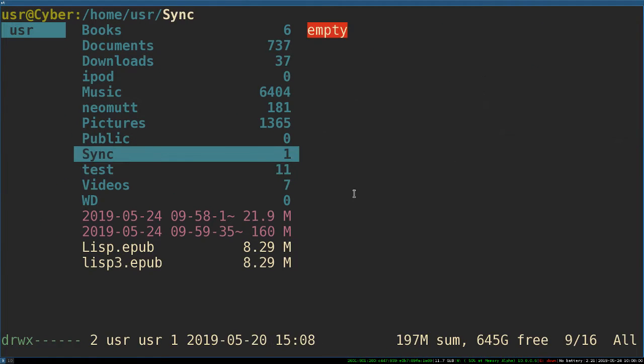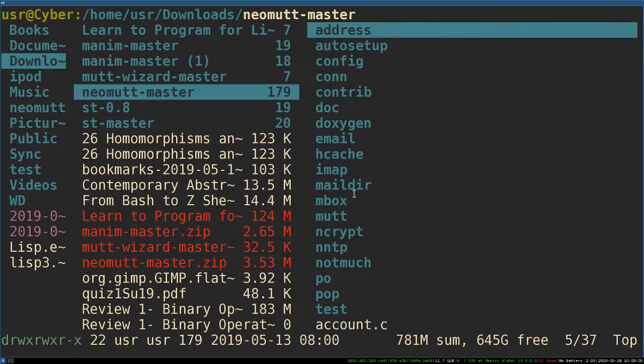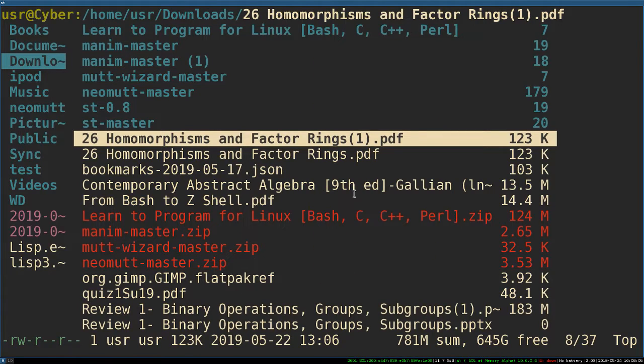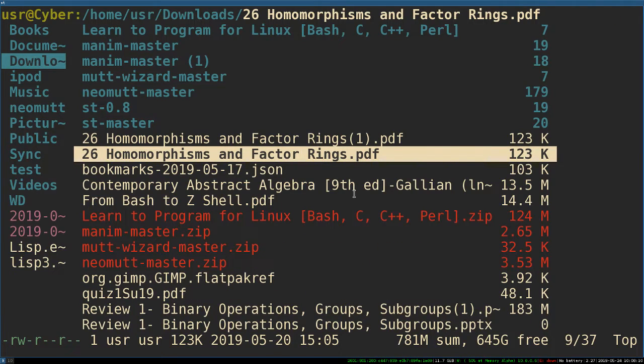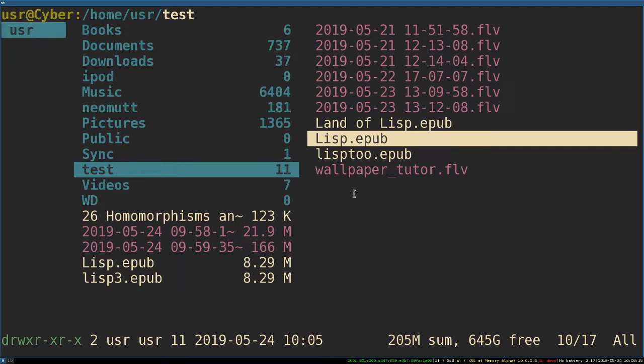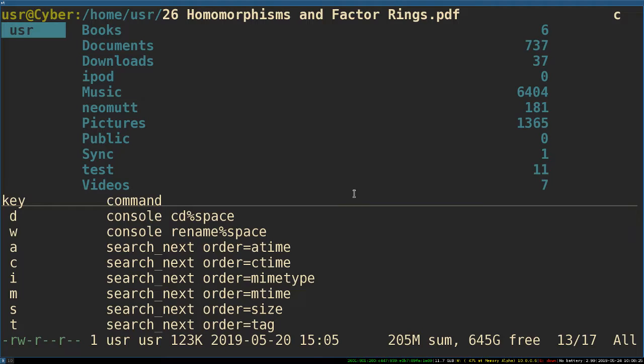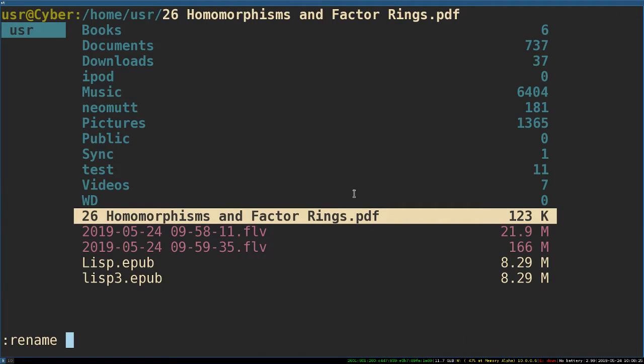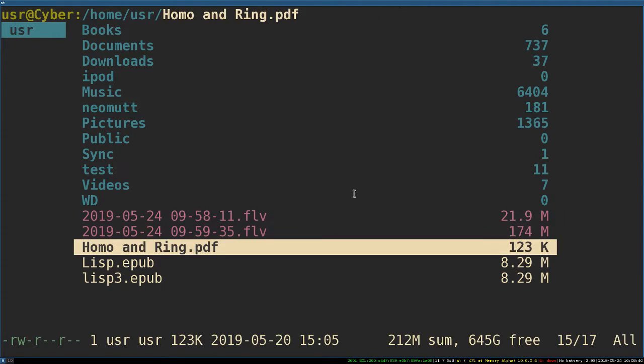If I'm like, oh, where did I put that file? I can't remember. Oh, I think it's in here. So here's my homomorphisms and factor rings that I have to read. So I can make a copy right there. Well, how do I change that? Maybe I don't want that 26 there. So you can press cw, which changes the wording. So I can change this to homoandrings.pdf, and that just changes the name right there.